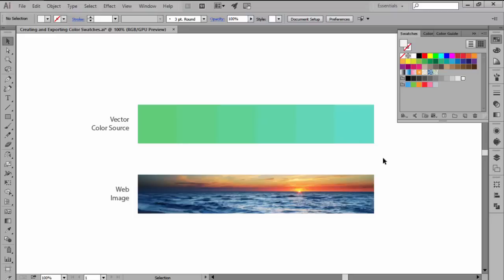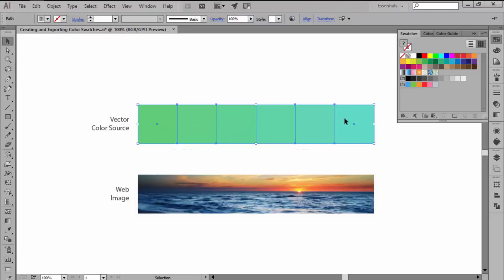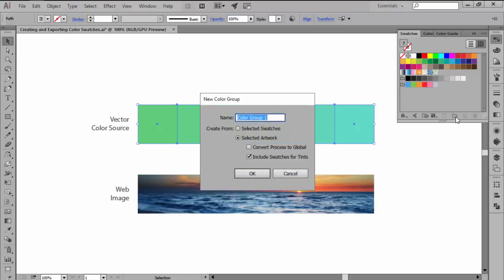The process itself is very simple. If your color sources are vector shapes, you simply select the one that you want to use as swatches and then go to the swatch panel and click on the new color group button where you will be greeted by a little pop-up.